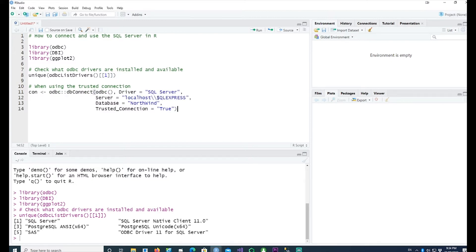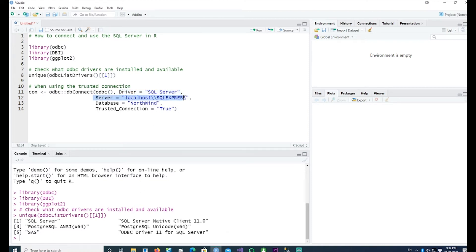I will be using SQL Server Express Edition sitting on my localhost — that means my local PC. I'm using odbc::dbConnect from the odbc package, the driver is SQL Server, and the server is hosted at localhost\\SQLExpress. The database I'm connecting to is the Northwind database, and trusted_connection = TRUE means I don't have to supply a login and password — it uses my Windows login.